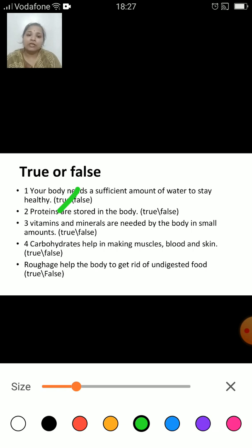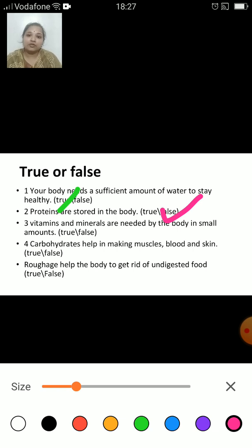Proteins are stored in the body — true or false? That's false. Fats are stored in the body. The excess of fat is stored in the body, which gives warmth to the body.